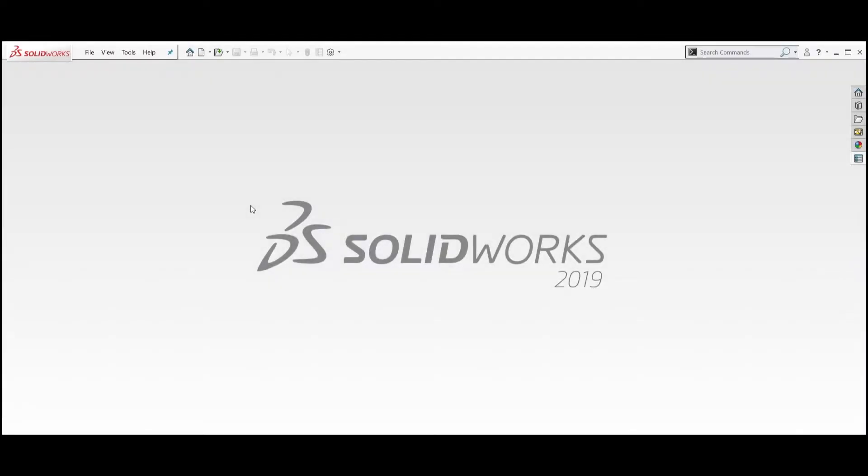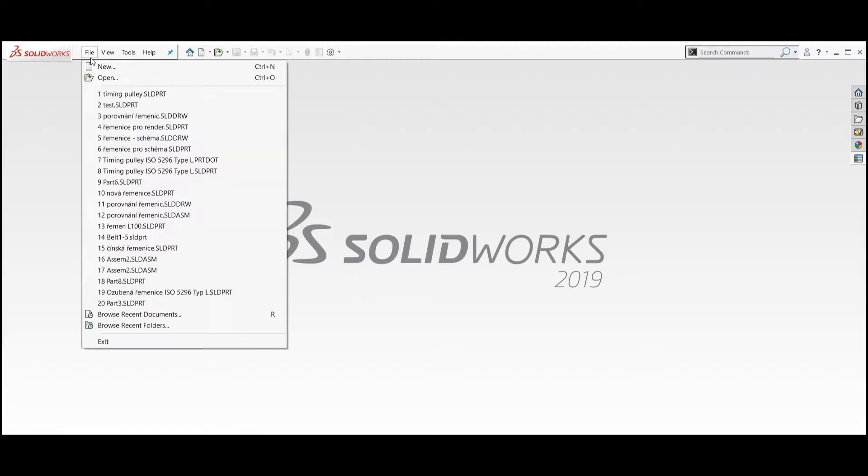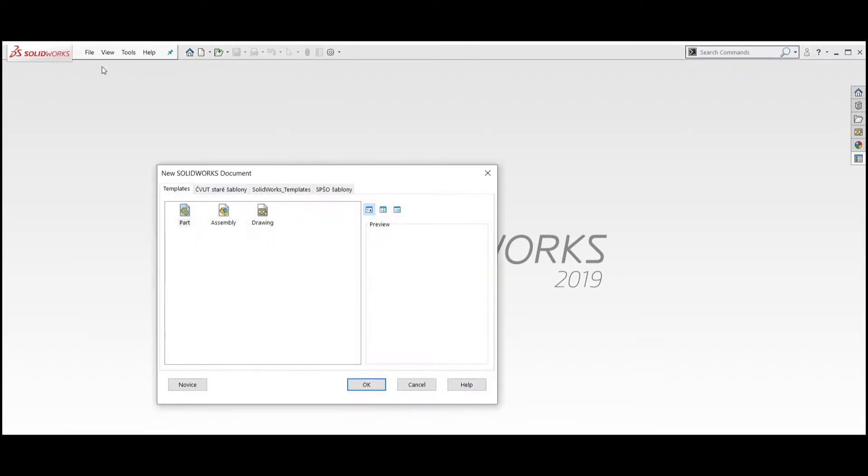Hi, this is the second part of modeling the parametric timing pulley in Solidworks. We start by creating a new part.